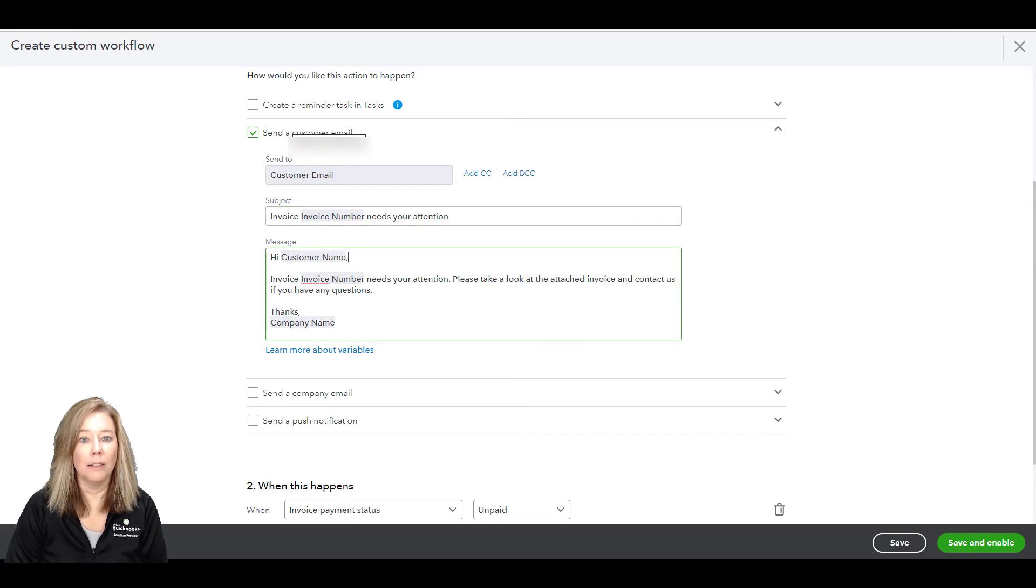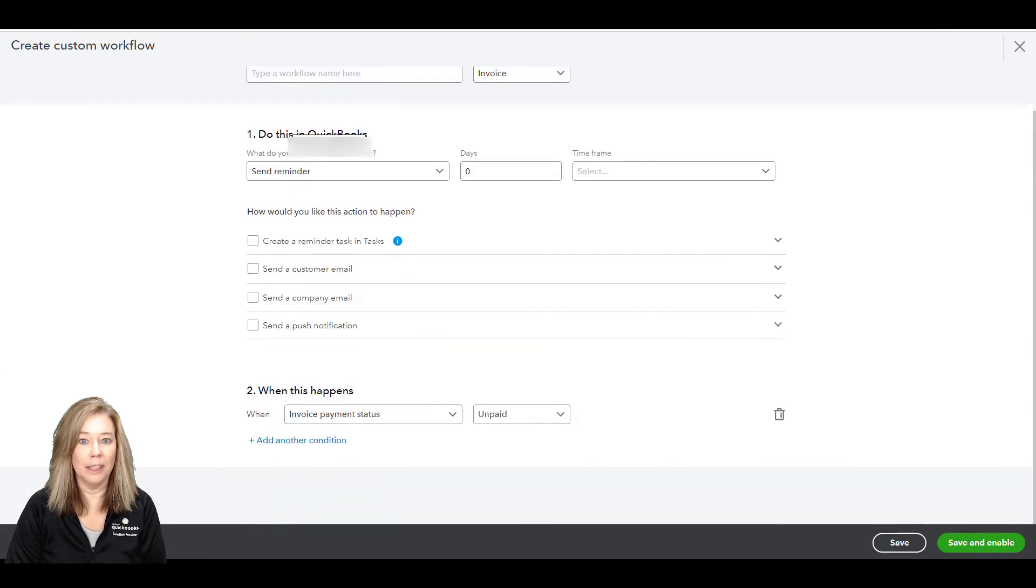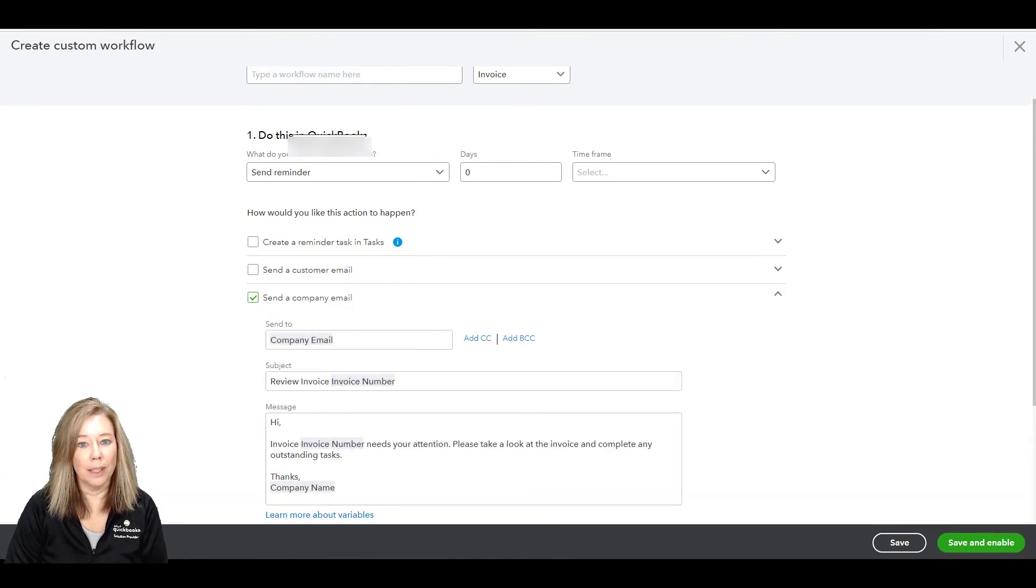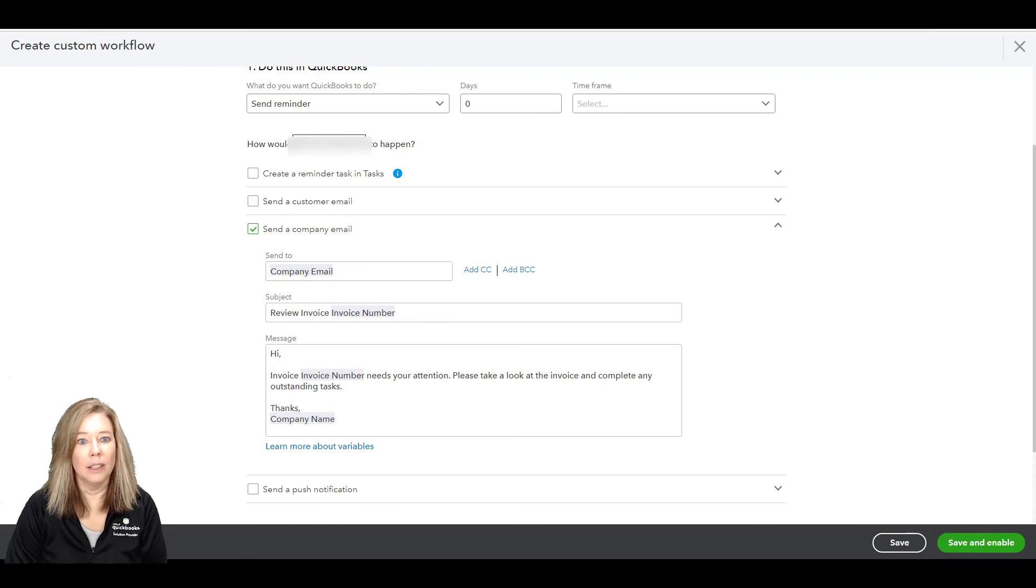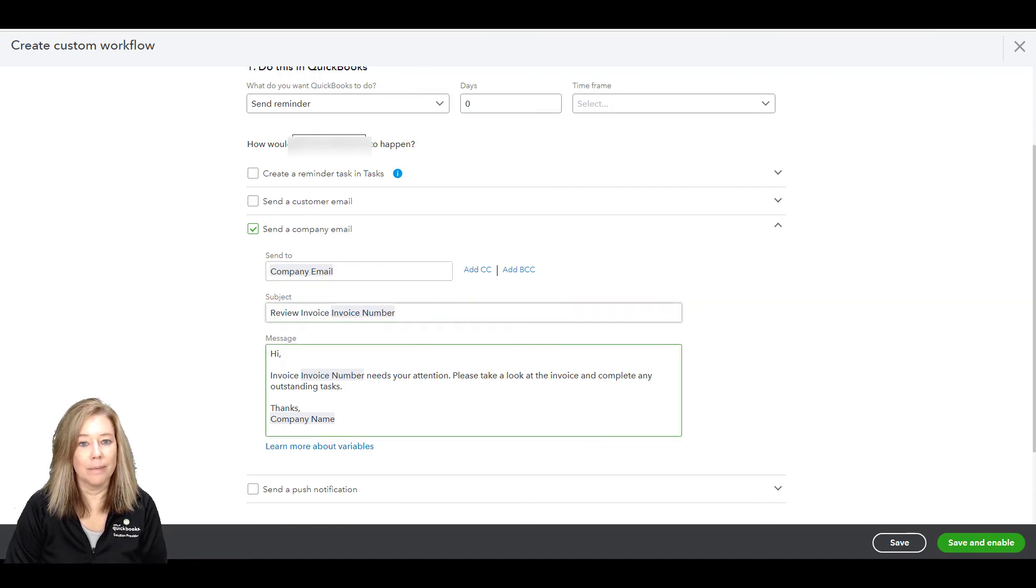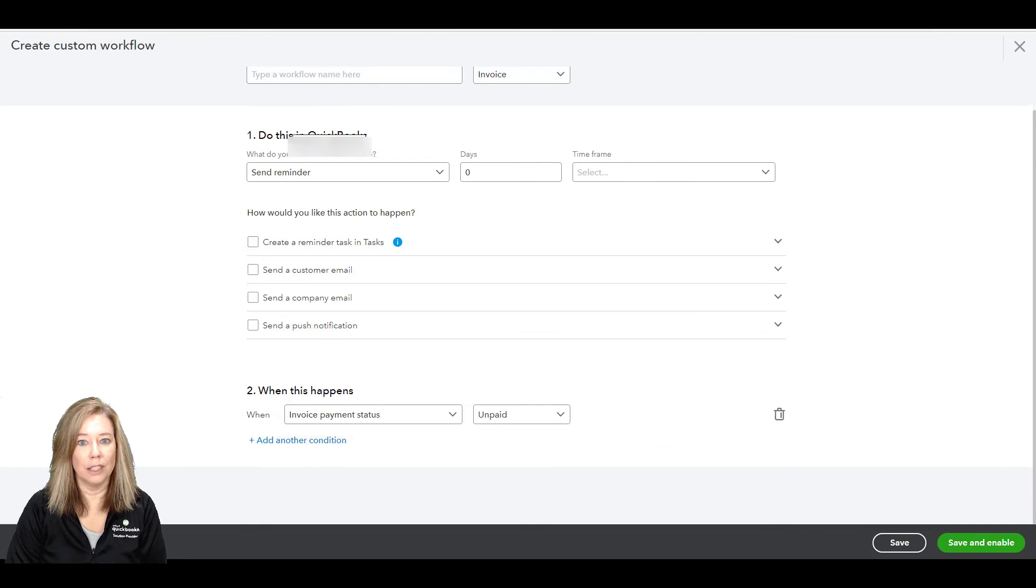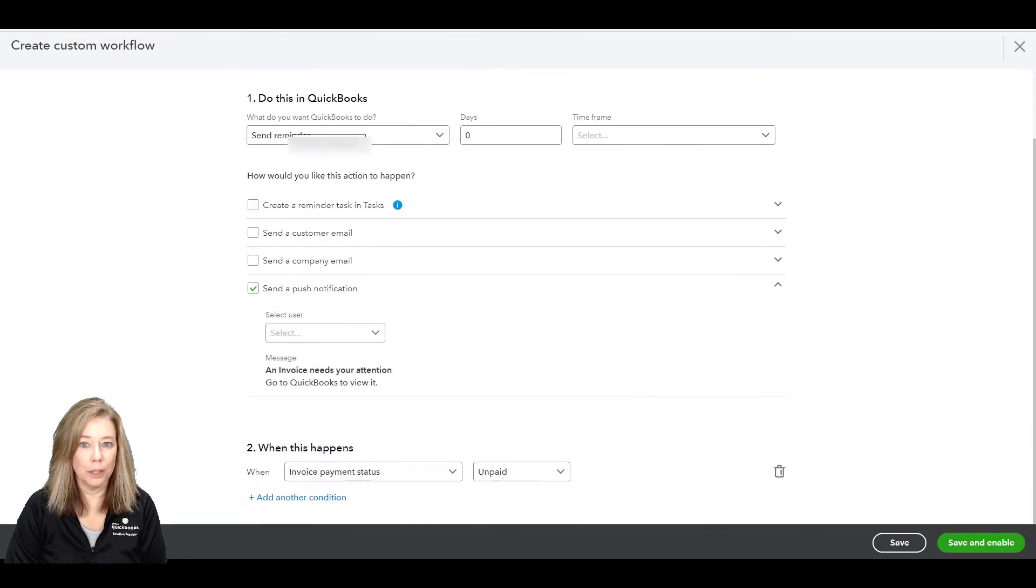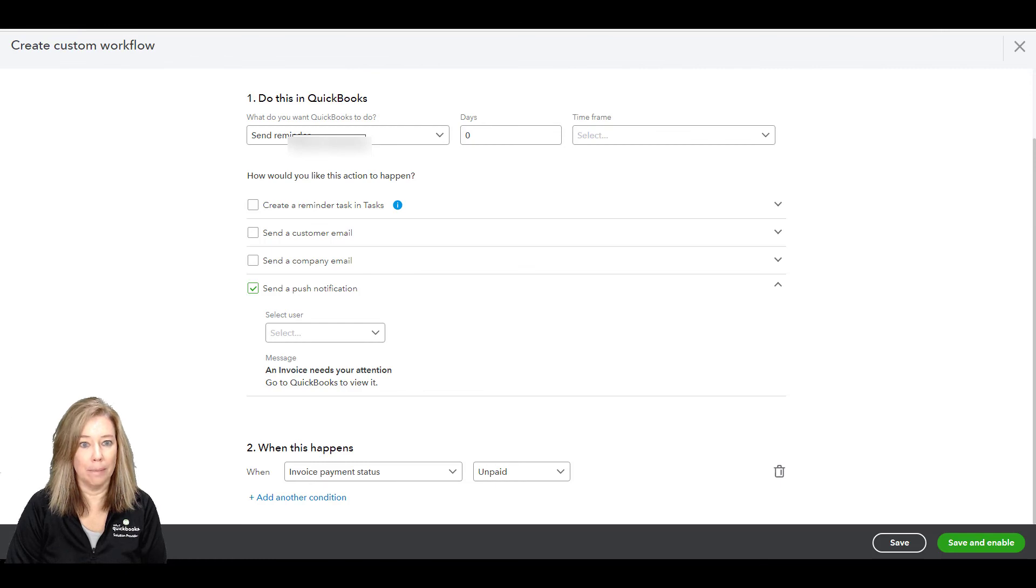If you want to send a company email, you can choose to send an email to someone within the company. Define the subject and body or use the defaults. The last one is to send a push notification. This sends a push notification to a user through the QuickBooks Online mobile app.